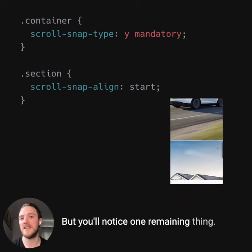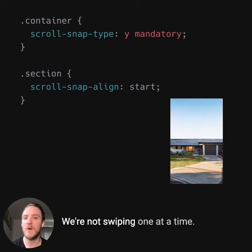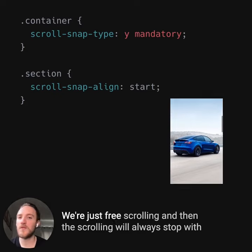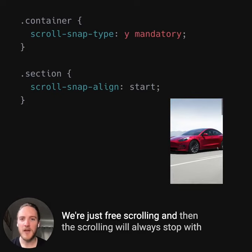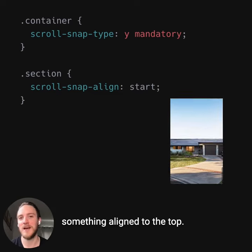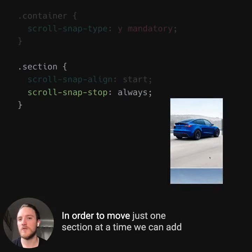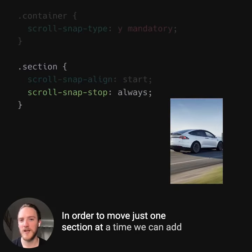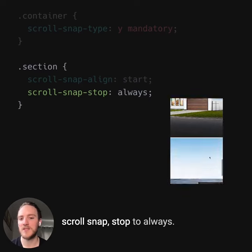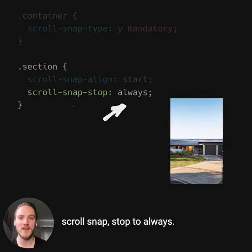But you'll notice one remaining thing — we're not swiping one at a time, we're just free scrolling, and then the scrolling will always stop with something aligned to the top. In order to move just one section at a time, we can add scroll-snap-stop set to always.